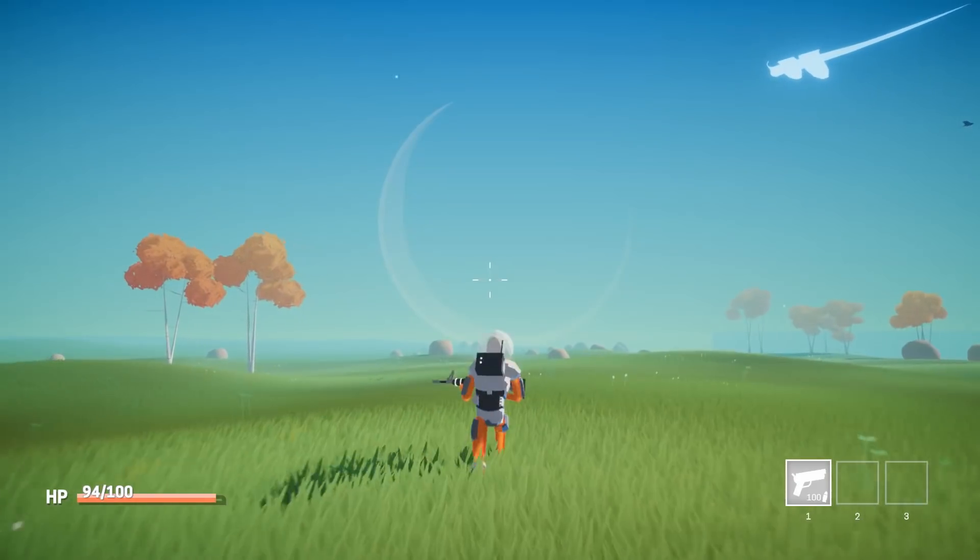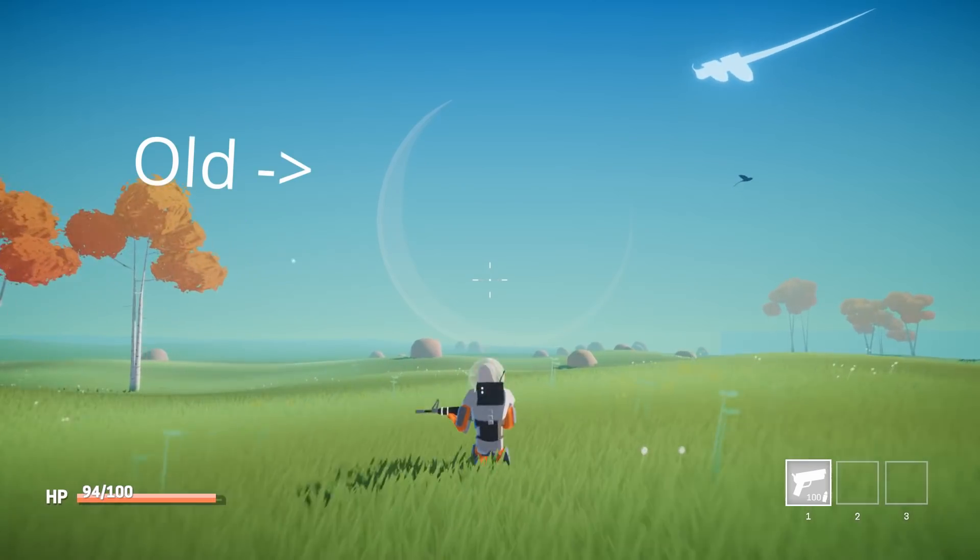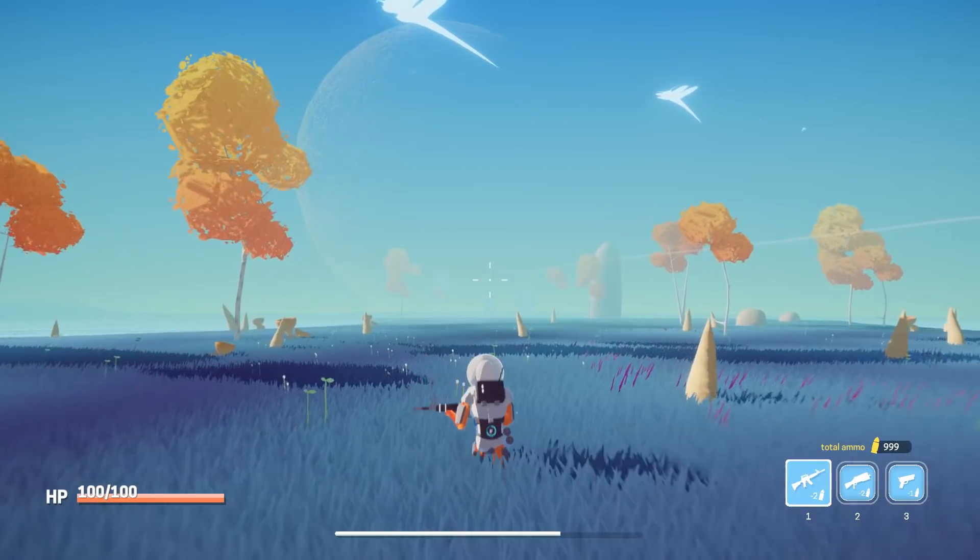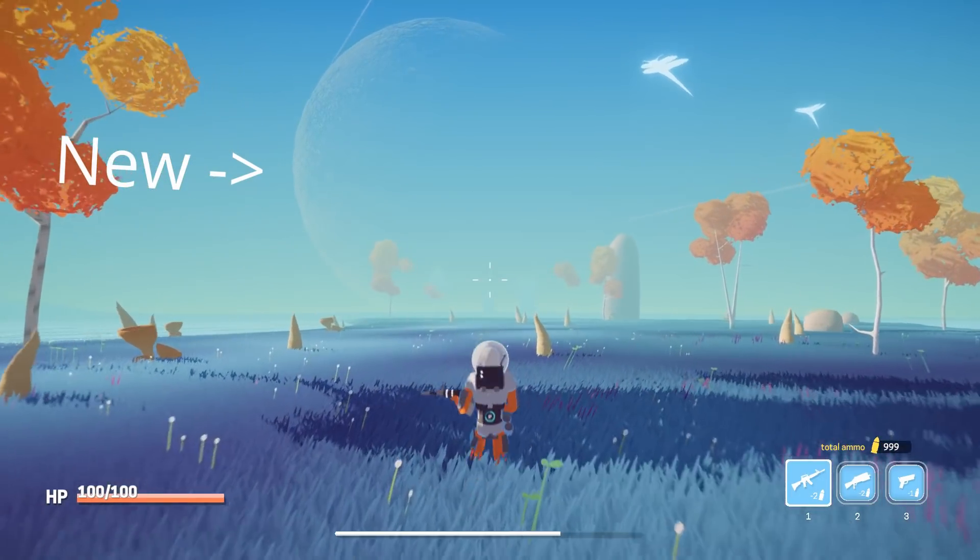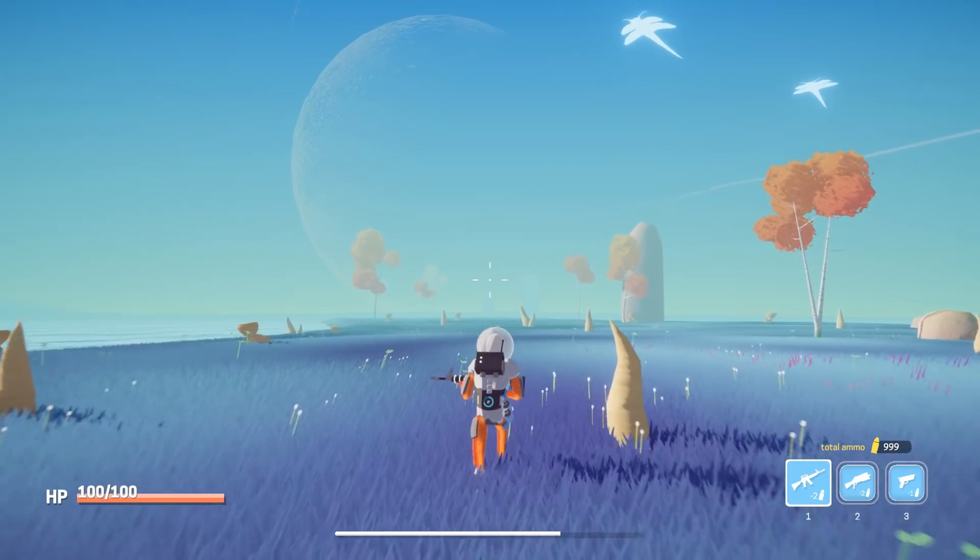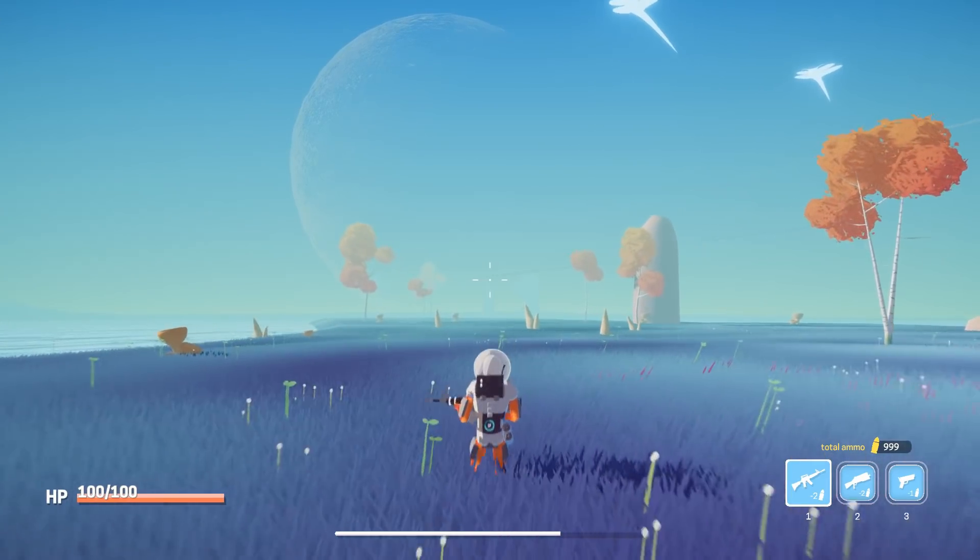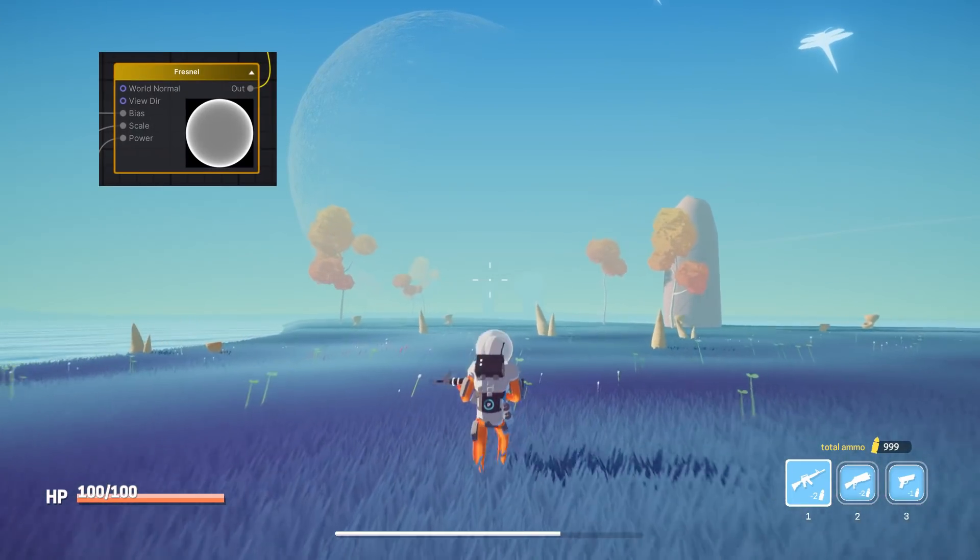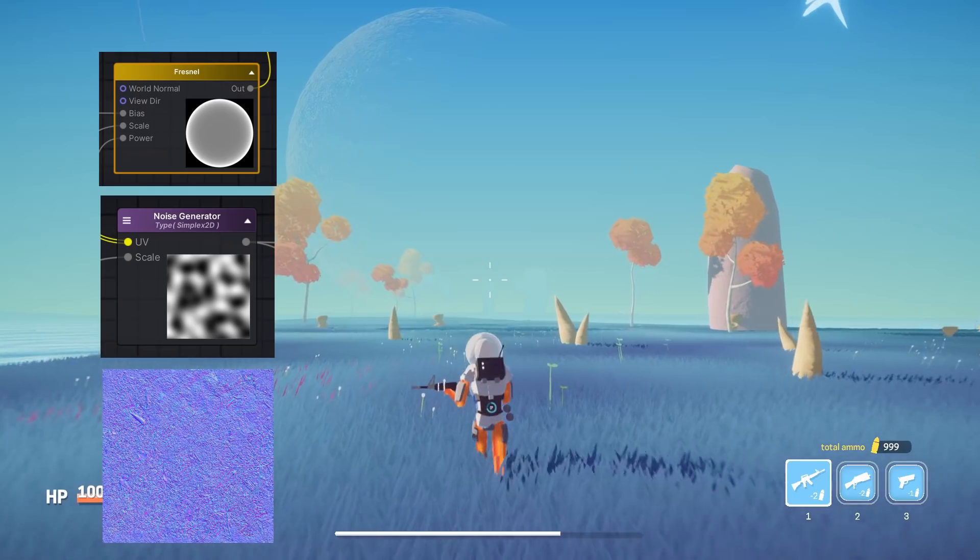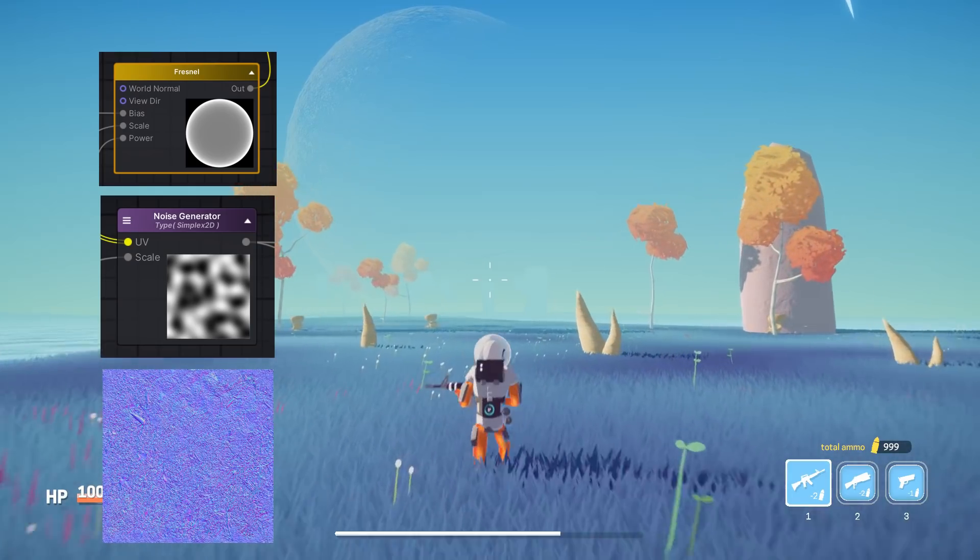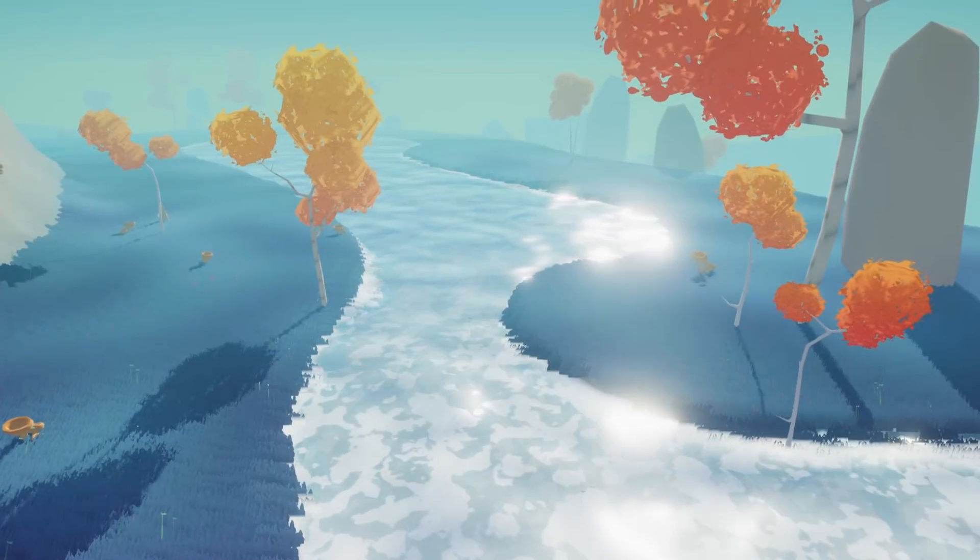On the topic of shaders, this month I redid the distant planets. So instead of simple quads, I've put actual spheres with a custom shader. The shader basically takes the sunlight direction and renders only a subtle outline of the planet using a Fresnel effect combined with some noise and a normal map.